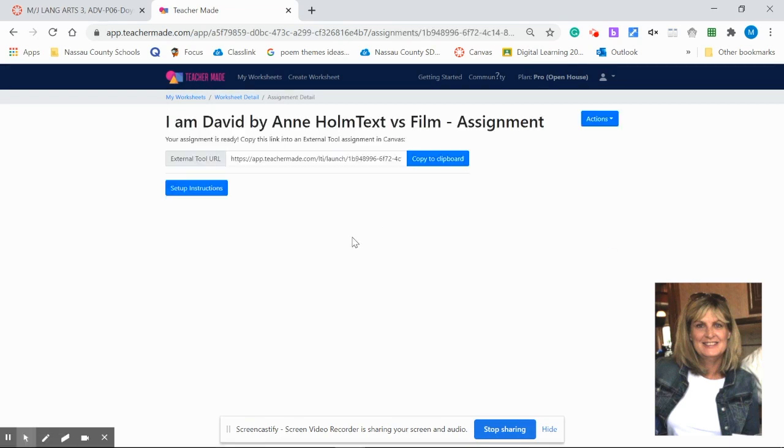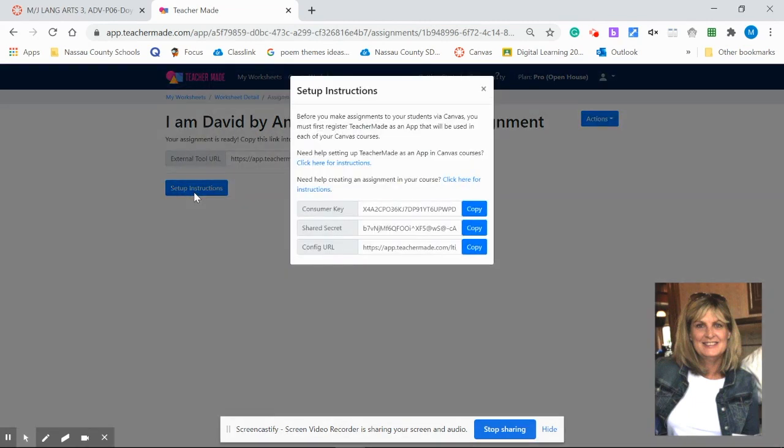Now once here, instead of going to copy to clipboard, you want to go to the setup instructions to set up your application in Canvas. You're going to get this vital information and you're going to copy each of these individually into the Canvas program. So I'm going to toggle between TeacherMaid and Canvas.